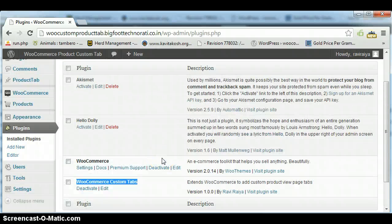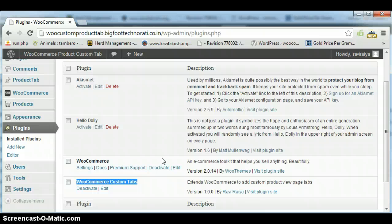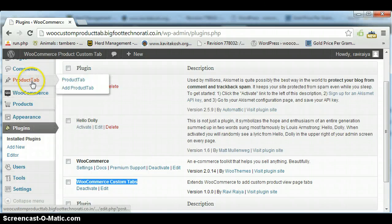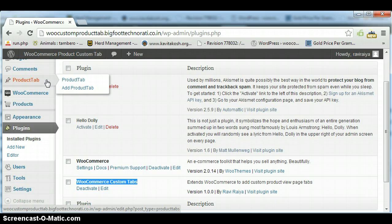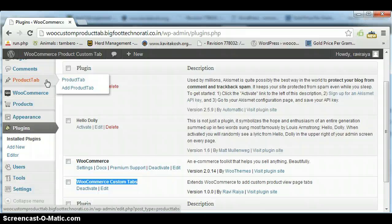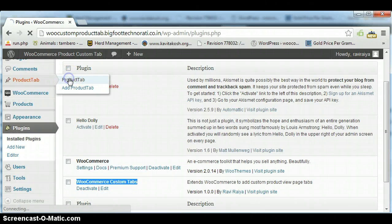When this plugin has been installed, it will show you a menu - Product Tab. Here you can create all the local tabs or global tabs. Just click on Product Tab.